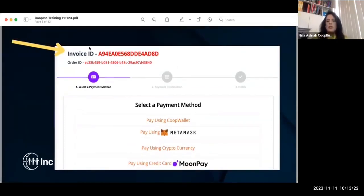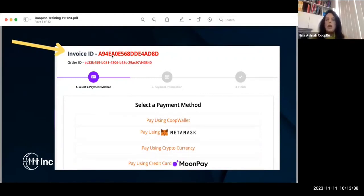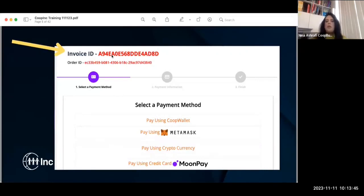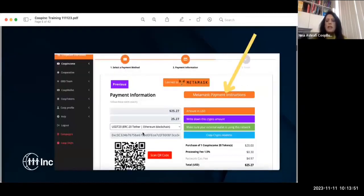When you select your payment method, your invoice is created immediately. The system keeps track of everything, and an invoice is created for your tax purposes. At least for North America, you'll be able to use this invoice for tax purposes.